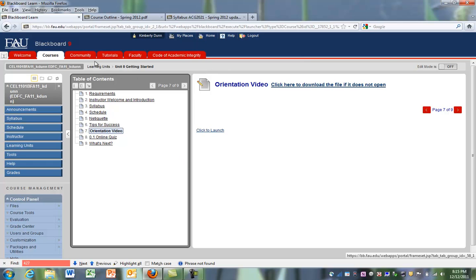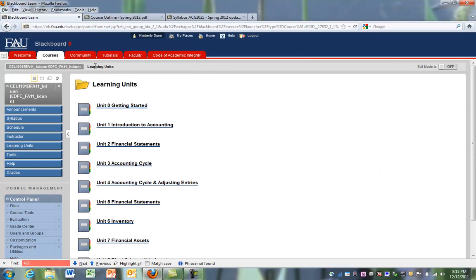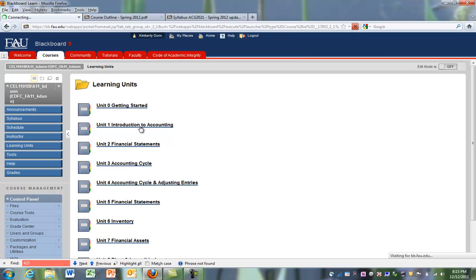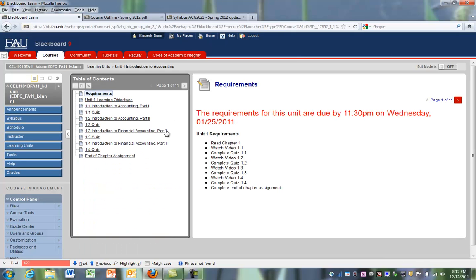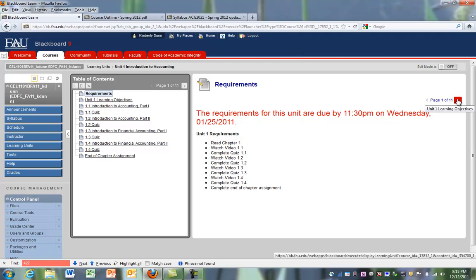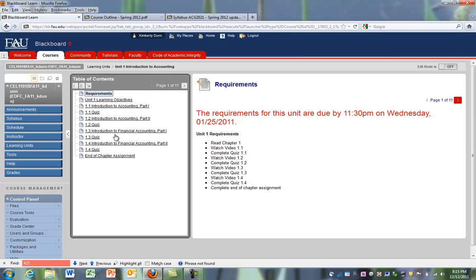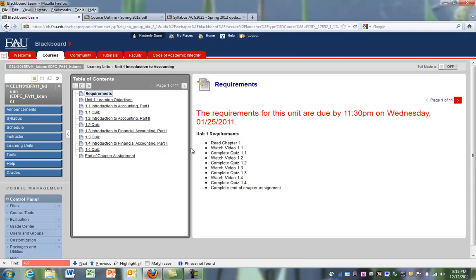So then we can go back to our Learning Units and open Learning Unit 1. And again, we have a very similar structure where we have the requirements listed right away. We can page through using the red arrow or jump around if we want to see something and jump ahead.